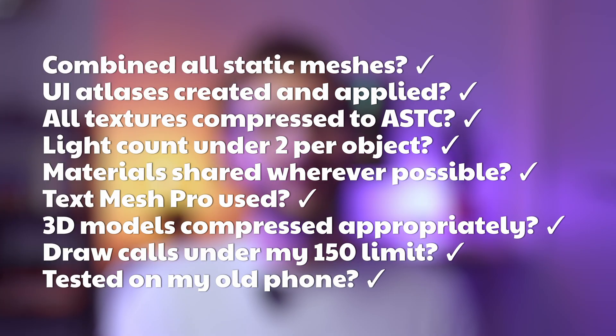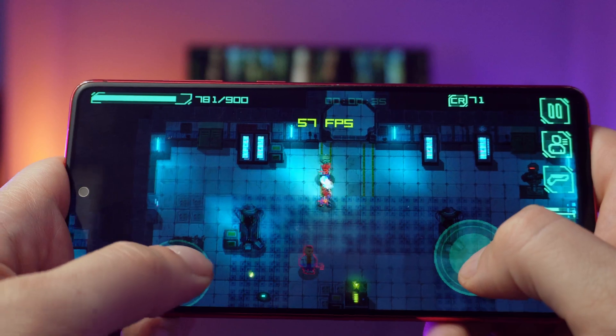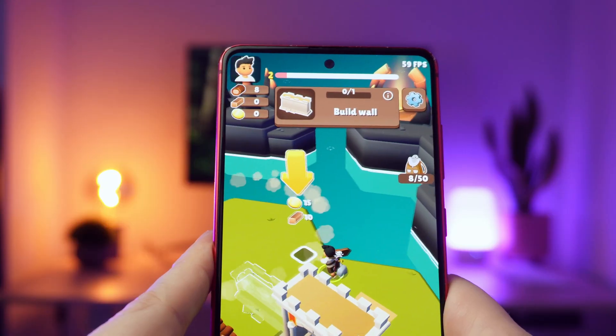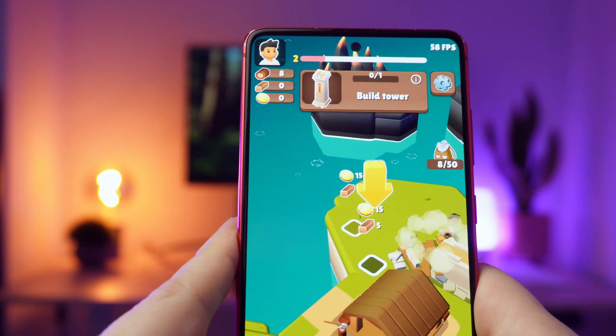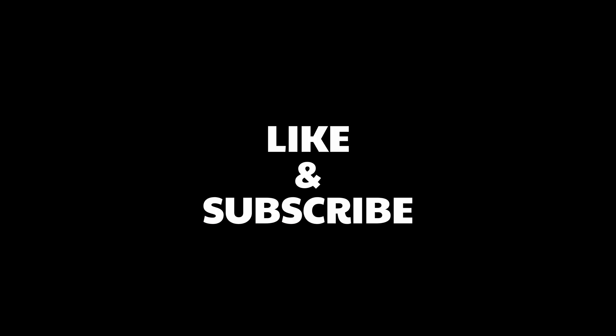Here's the checklist I use in every single scene I create. If I can check all these boxes, I know my scene will perform well. This is how I've gone from a 20-25 fps disaster to smooth 50-60 fps games. It's not magic — it's just being disciplined about these techniques in every project. Once you make it your habit, it becomes second nature. If this helped you optimize your game, hit the like button and subscribe. Drop a comment and let me know what performance challenge you're facing. See you in the next one!